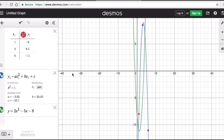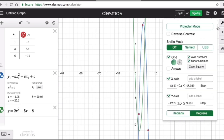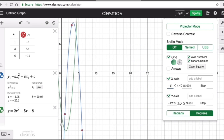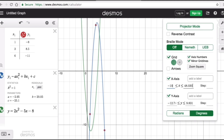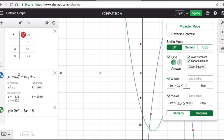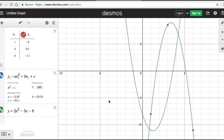To better see the graph, let's adjust the x-axis interval. We go to the wrench icon. The graph doesn't go beyond negative 10 and 10, so I'll set the x-axis from negative 10 on the left to positive 10 on the right so we can see it more clearly.